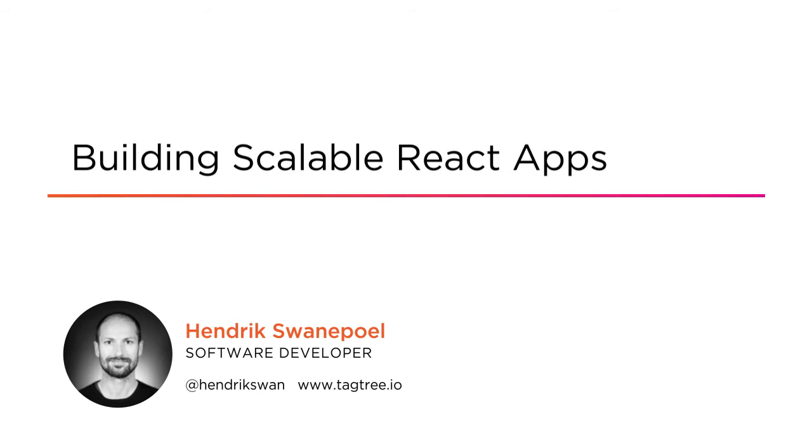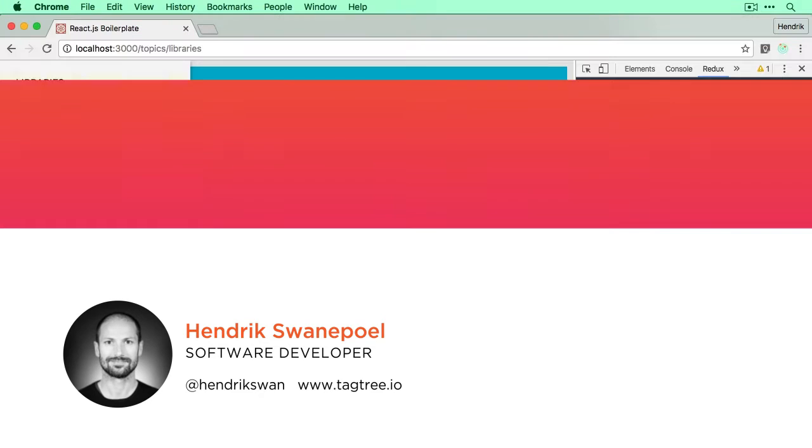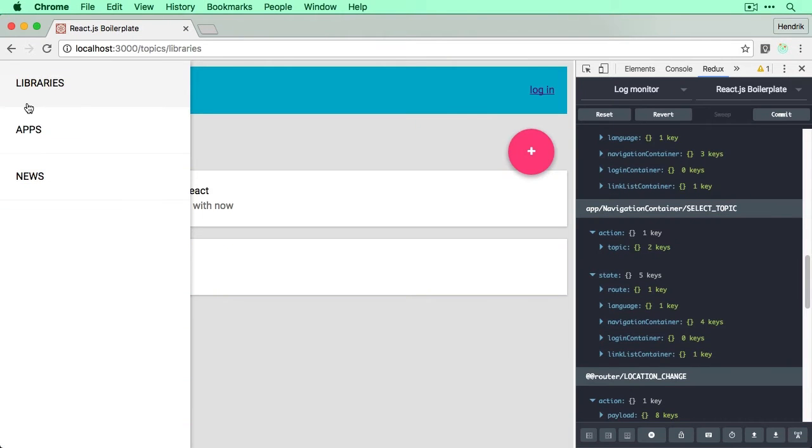I'm a freelance full-stack developer from Cape Town, South Africa, where I work in the fintech industry on complex cross-platform products.